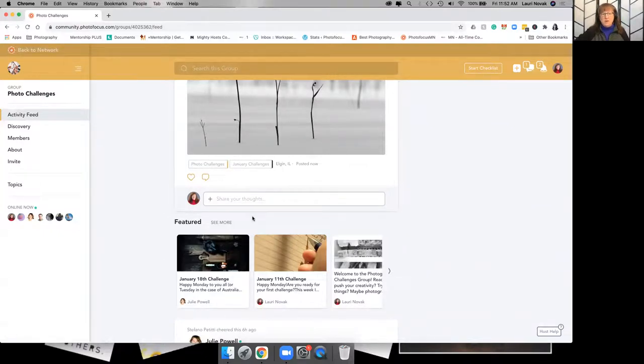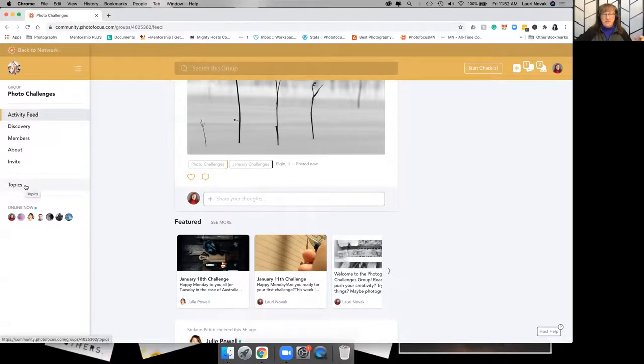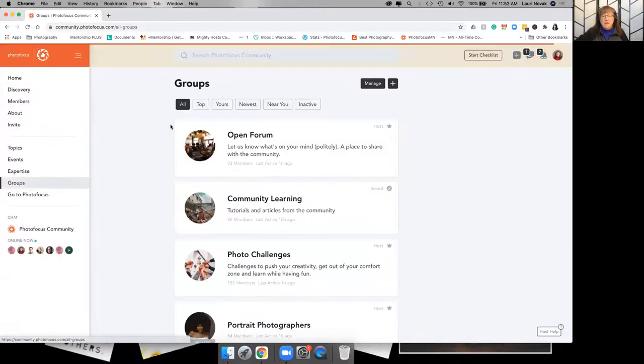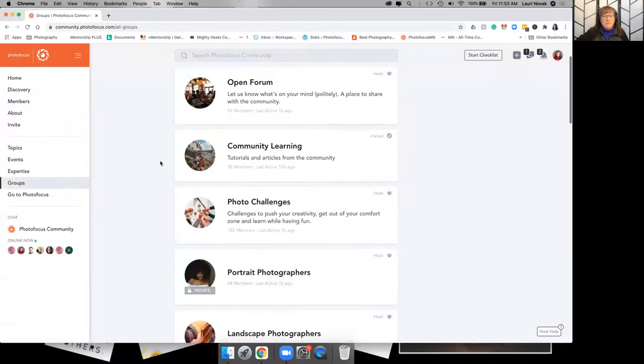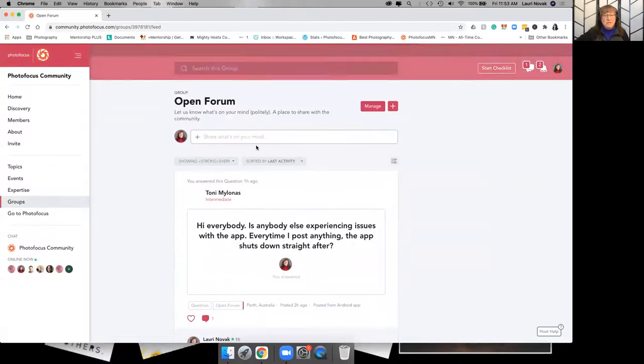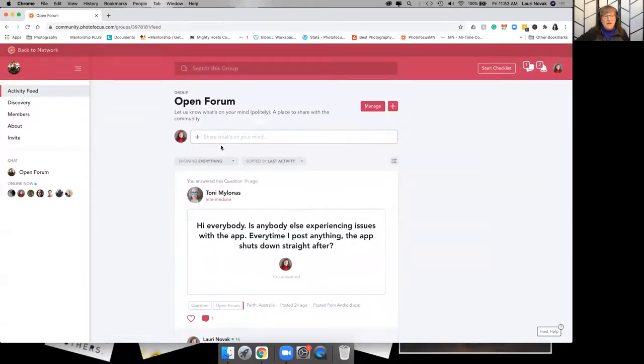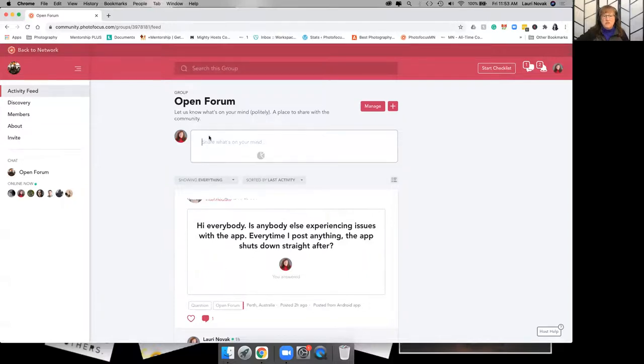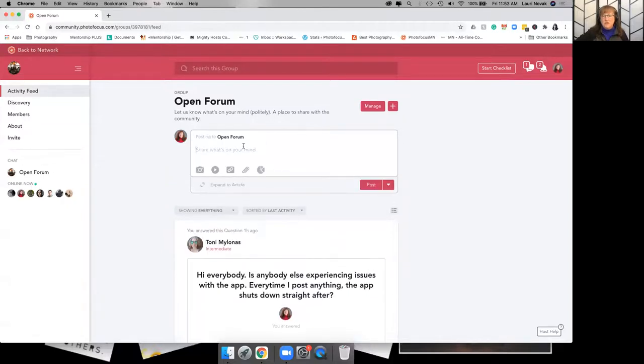So that's in a group that has topics underneath, like topic headings underneath within the group. Most of the rest of these, I don't believe, have topics. So you would just be posting to the general group.